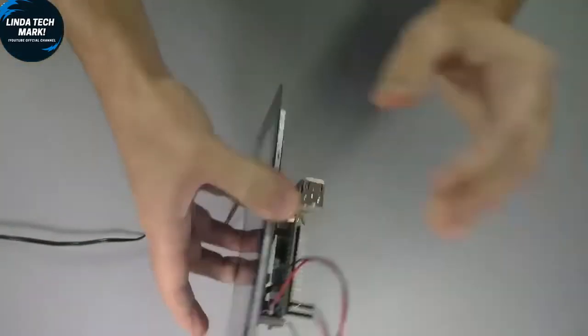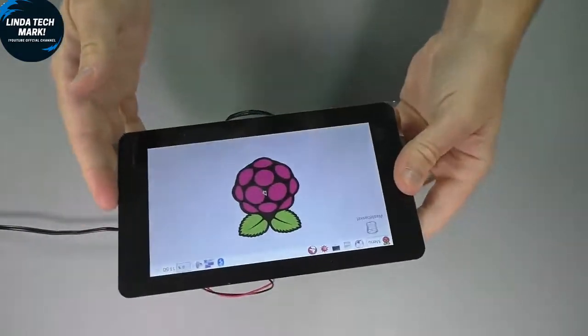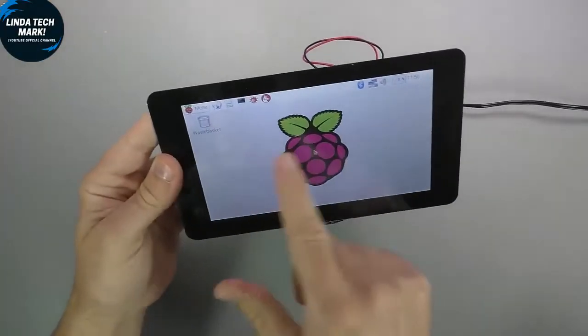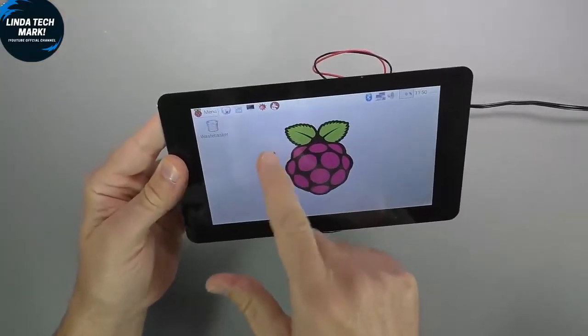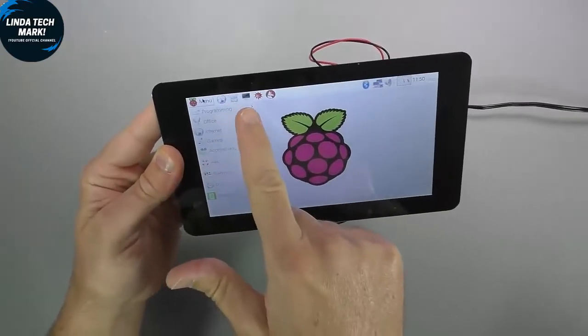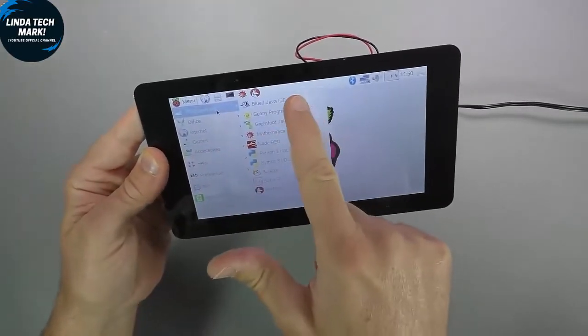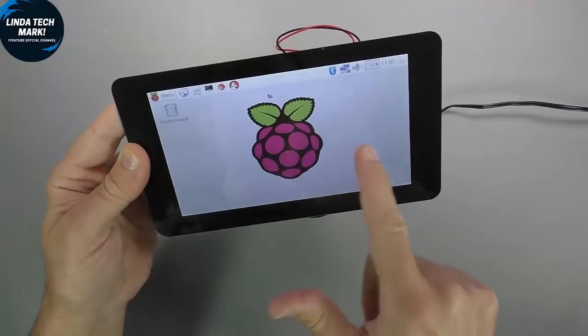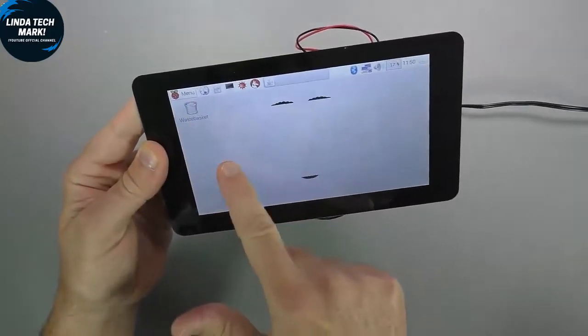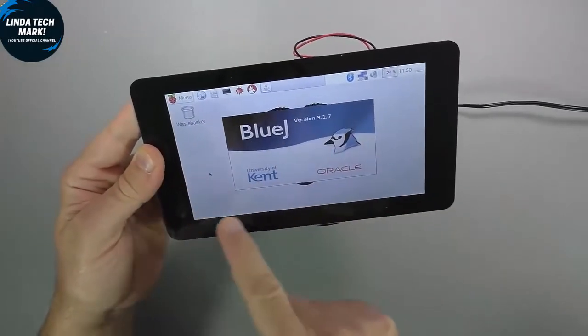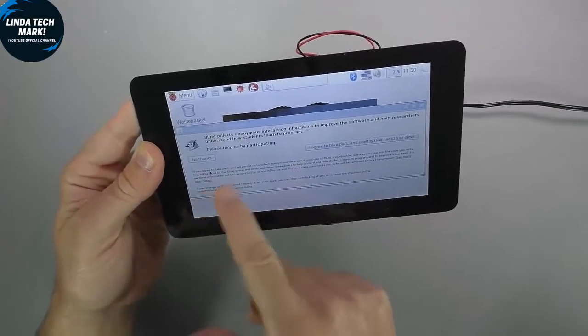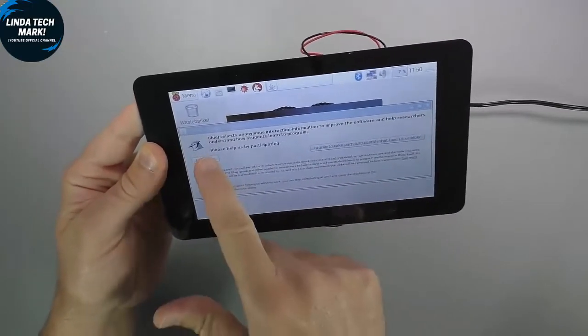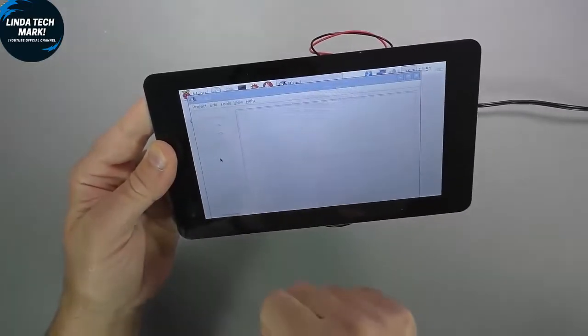So, touchscreen. I don't have a keyboard connected or a mouse. Everything's going to be done by touch. We've got a nice touch control. This looks sensitive and responsive. No thanks, not for now. This is just a Java editor here.